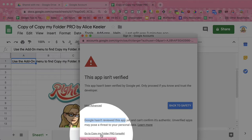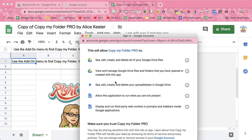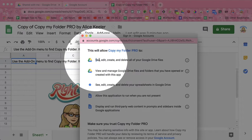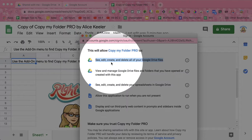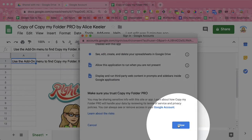However, I personally coded this. This will allow Copy My Folder Pro to see, edit, create, and delete all of your Google Drive files. Actually, it's allowing you to see your own, edit your own, create your own, and delete your own Google Drive files. You are the owner of this spreadsheet, and the only person who has access is you. So go ahead and click Allow.